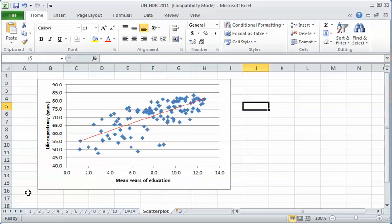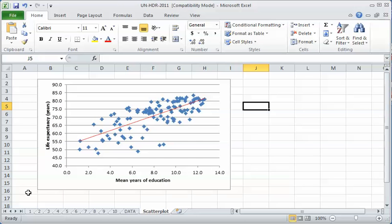Education may be a possible factor in life expectancy, and it's in the direction we expected to see, that higher education levels lead to longer life expectancy. So that's the scatter plot. You want to keep that chart in your file.